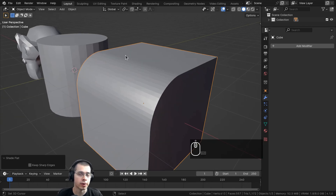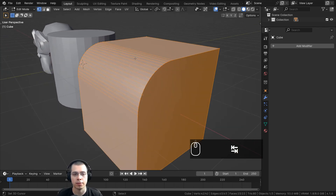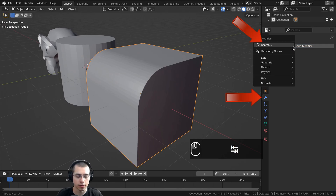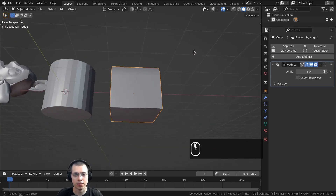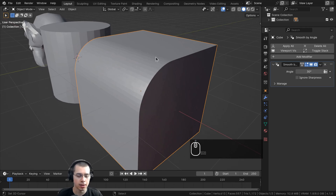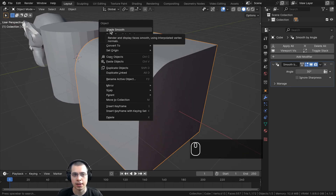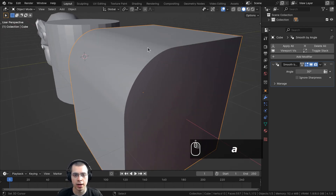As well as the Shade Auto Smooth being changed, there is also a new modifier added to achieve the same effect. Here I have a cube with a bevel on one edge. I'll click Add Modifier, search for 'smooth', and there is a Smooth by Angle modifier. After adding it, it appears to do nothing until I right-click and choose Shade Smooth — then we get the shade auto smooth effect, with the rounded bevel area smooth and the sharp edges flat.